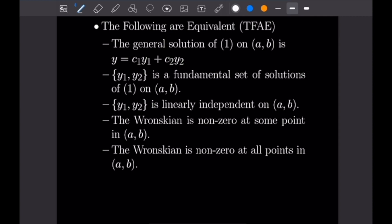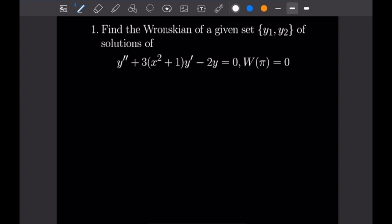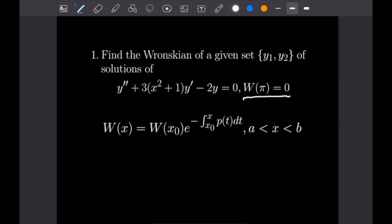Now we've established our basis, so let's do the first problem. Number one: find the Wronskian of a given set {Y1, Y2} of solutions of the differential equation Y'' + 3(x² + 1)·Y' − 2Y = 0. We have that W(π) = 0. That condition is a big hint that we will be using Abel's formula. We have all the pieces we need: W evaluated at X₀ = π, and P, which is the coefficient of the Y' term, underlined here.